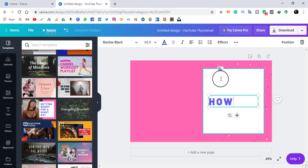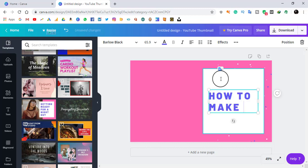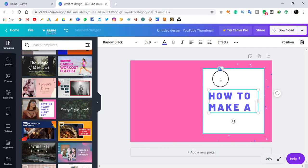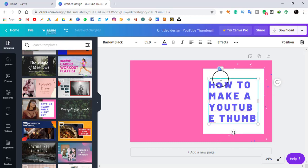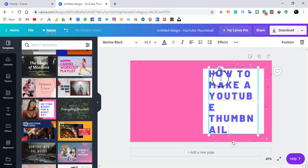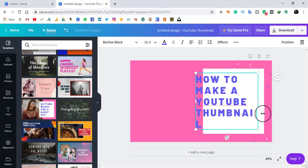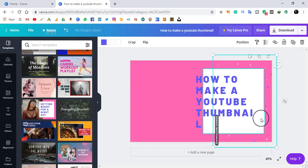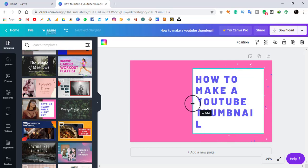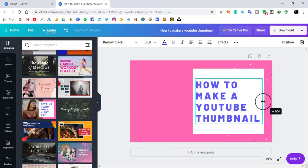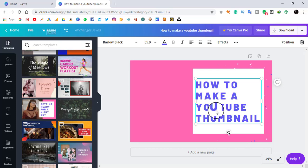You just have to single click to select a box, or double click to edit it. I'll type 'How to Make a YouTube Thumbnail'. Now I am going to drag the text element to reposition it. The main thing on this website is that you can fully edit your text.